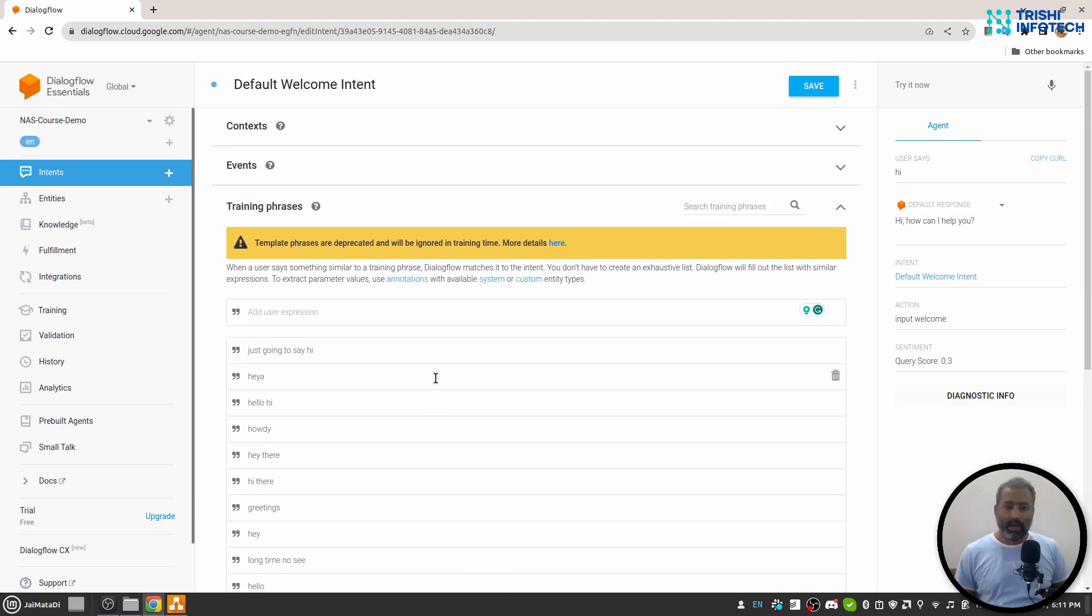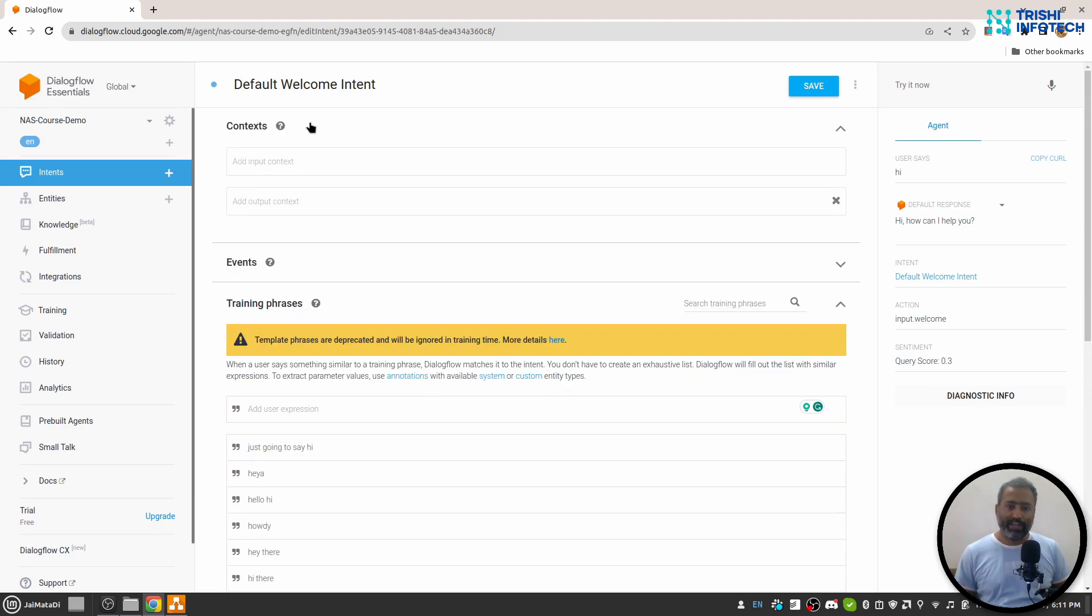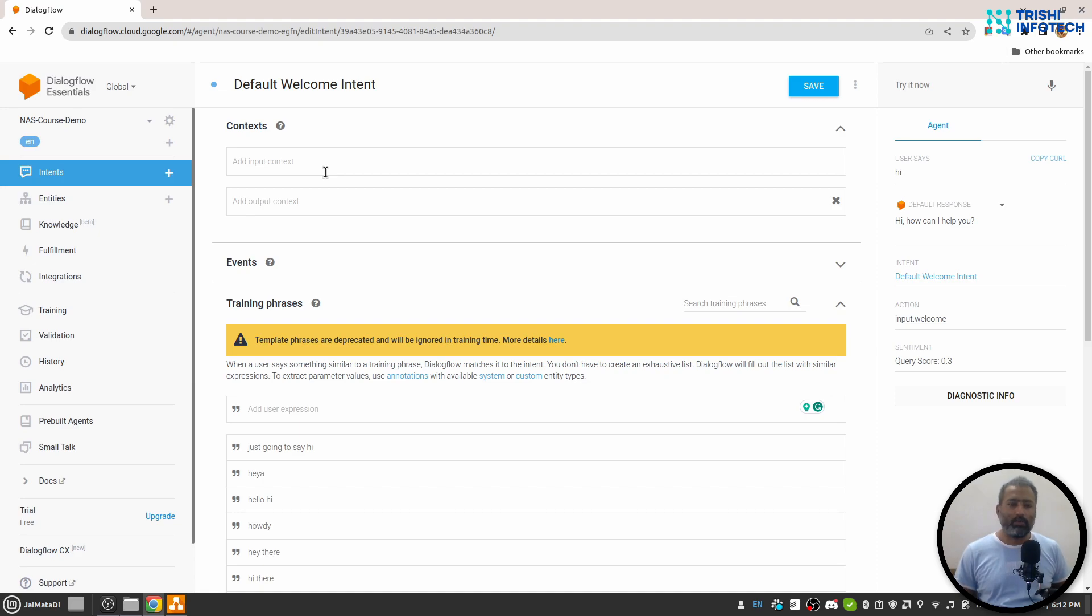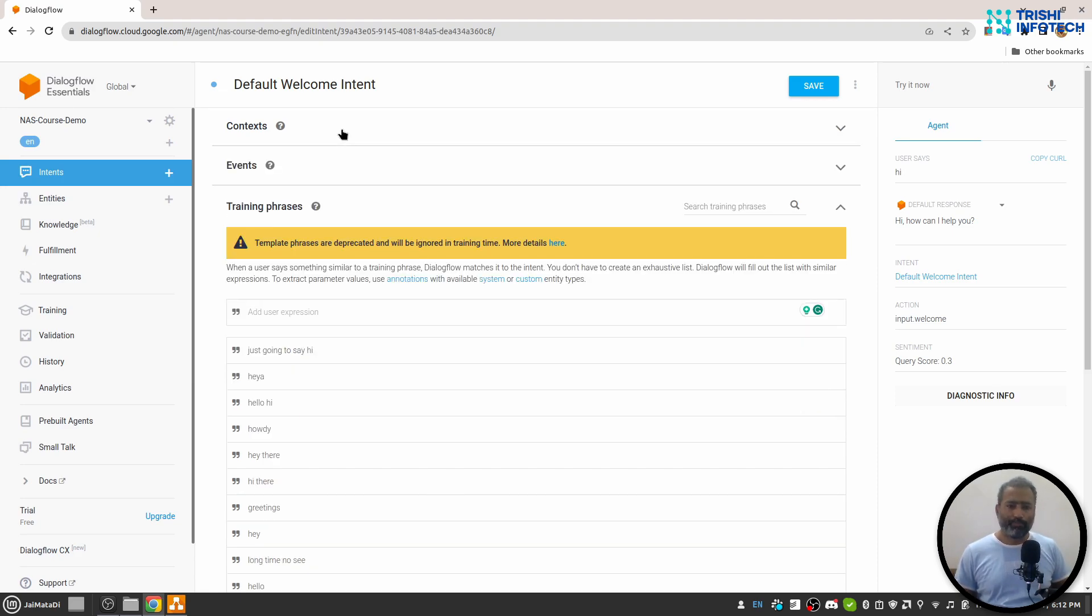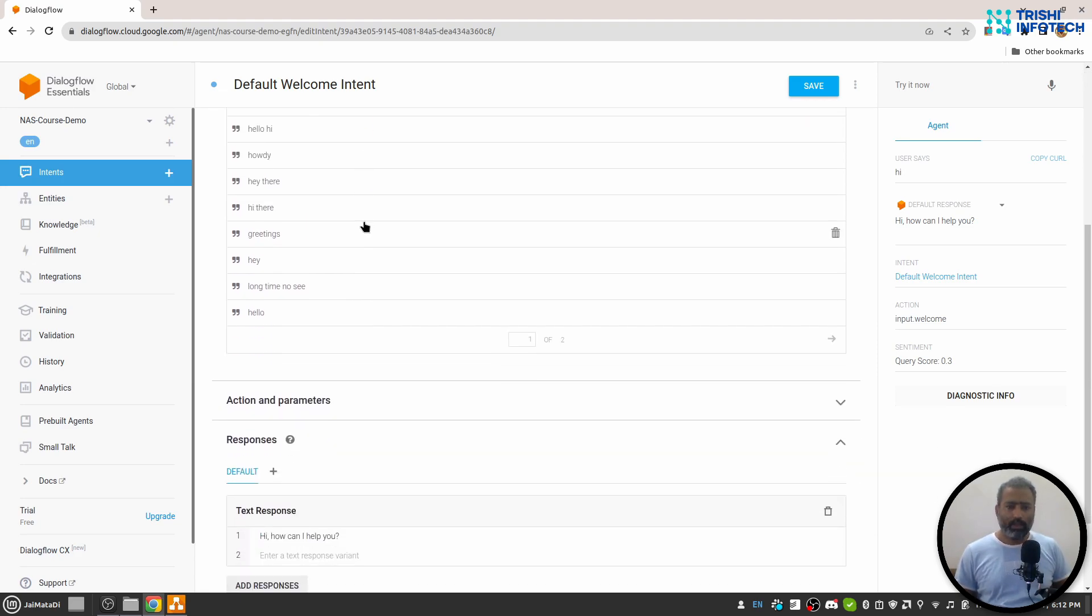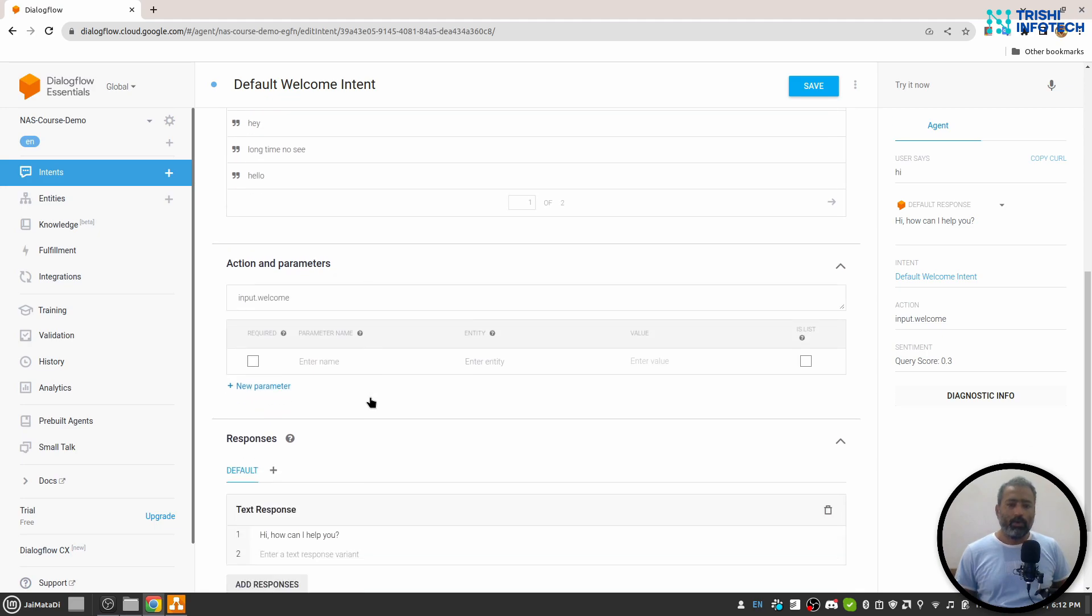There are a few other things like context. We will understand context in later videos, but context governs the conversation from one step to the next step. Then there is action and parameters.